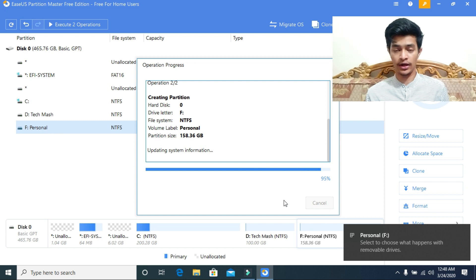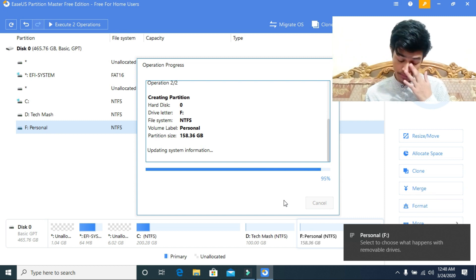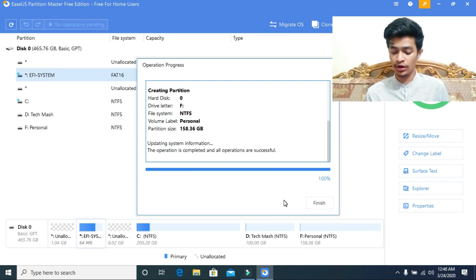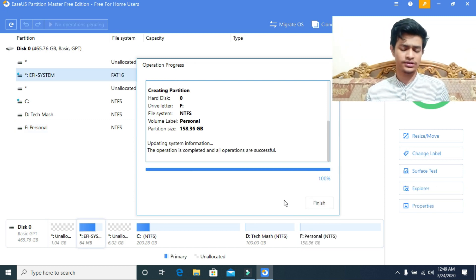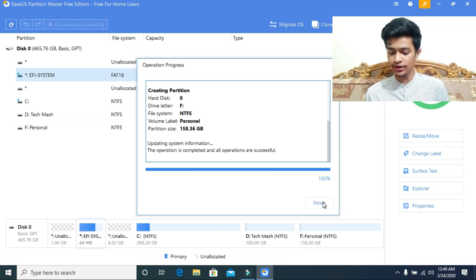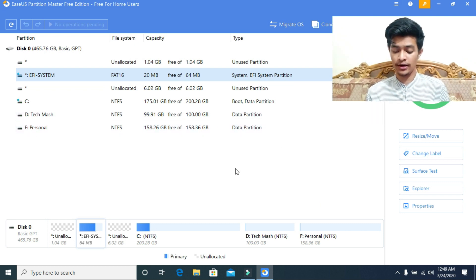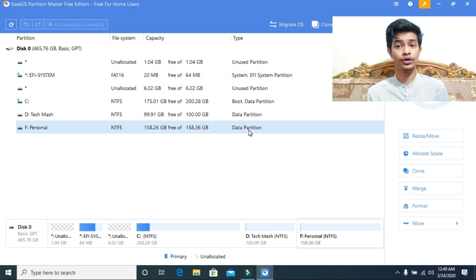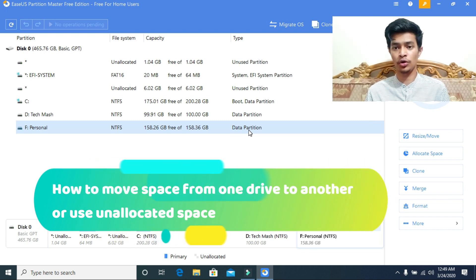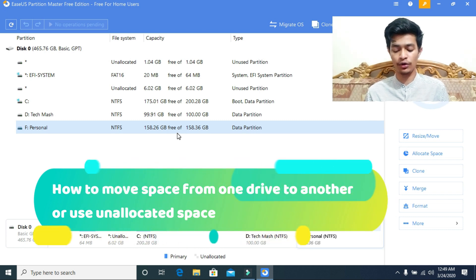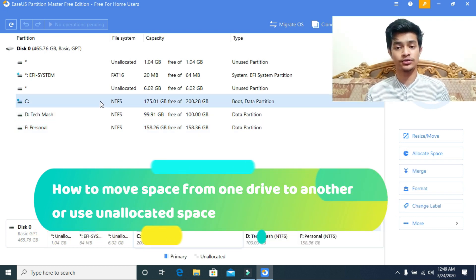As you can see, we have already got a notification. Now just click on finish. Now I will show you how you can move space from one drive and how you can allocate space to another drive, how to move it.